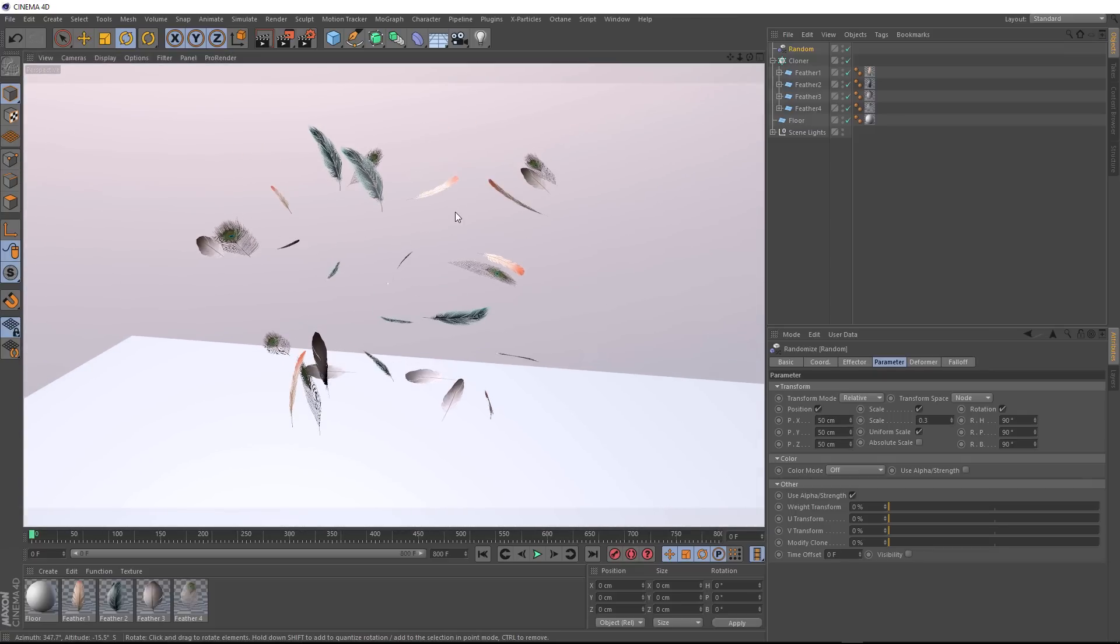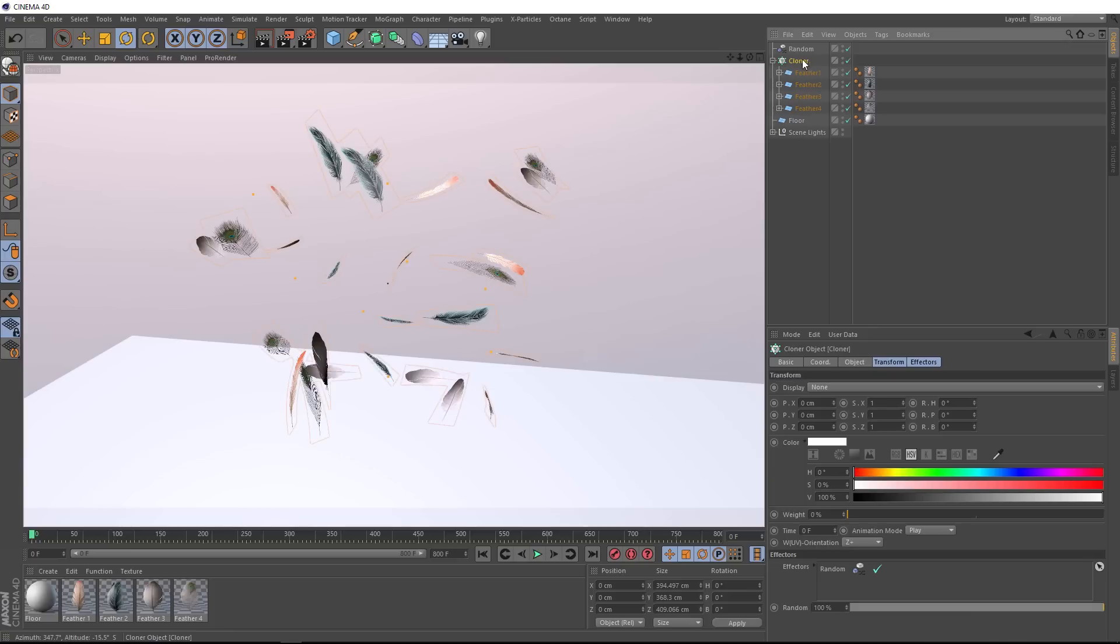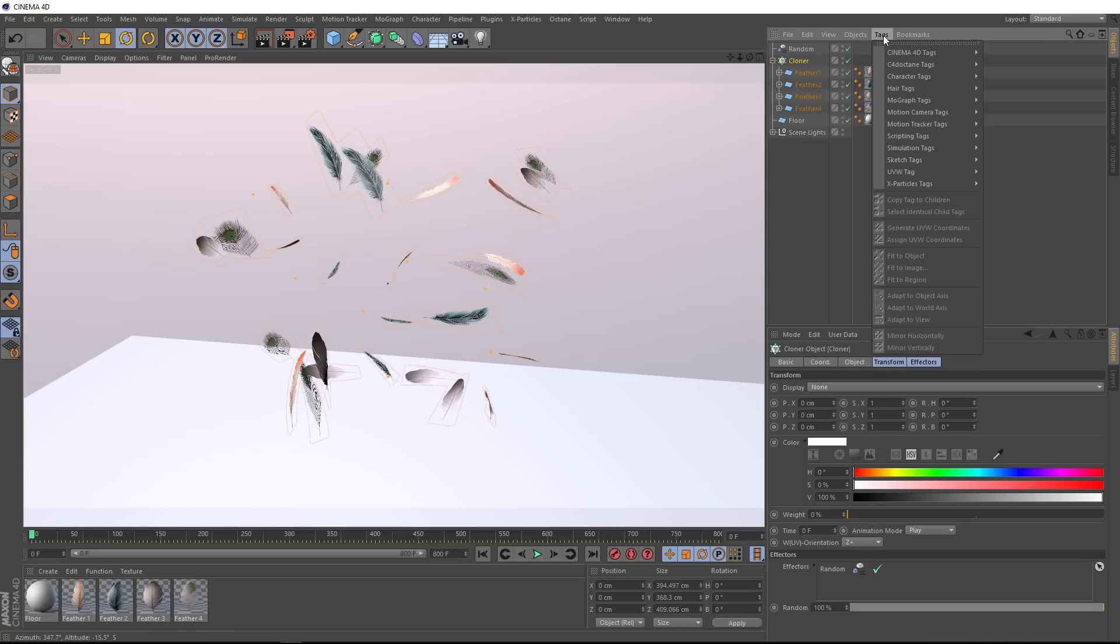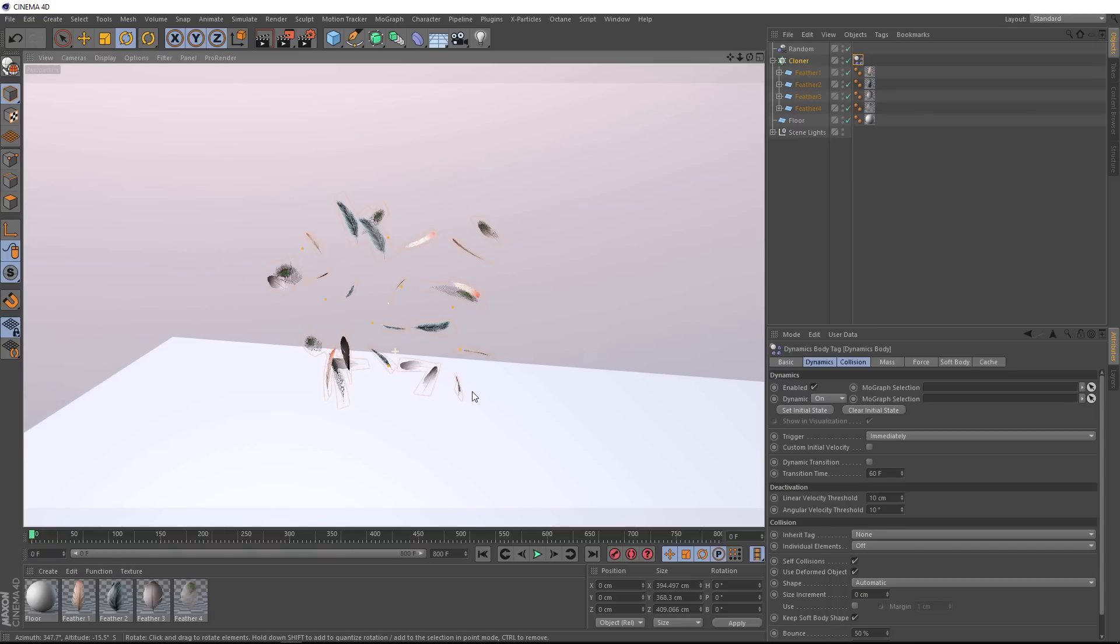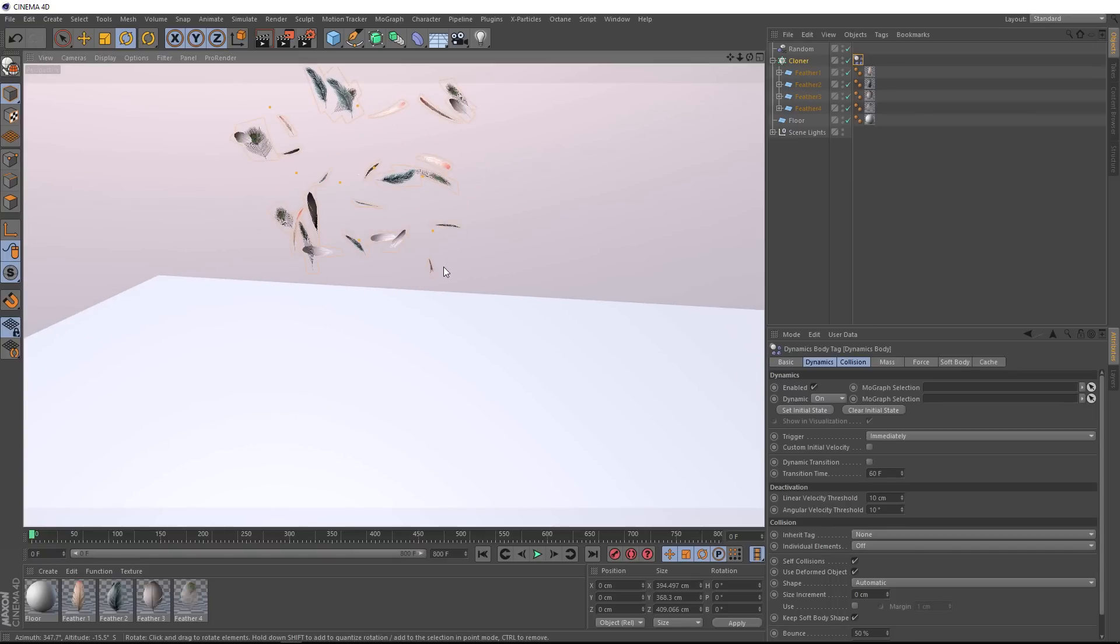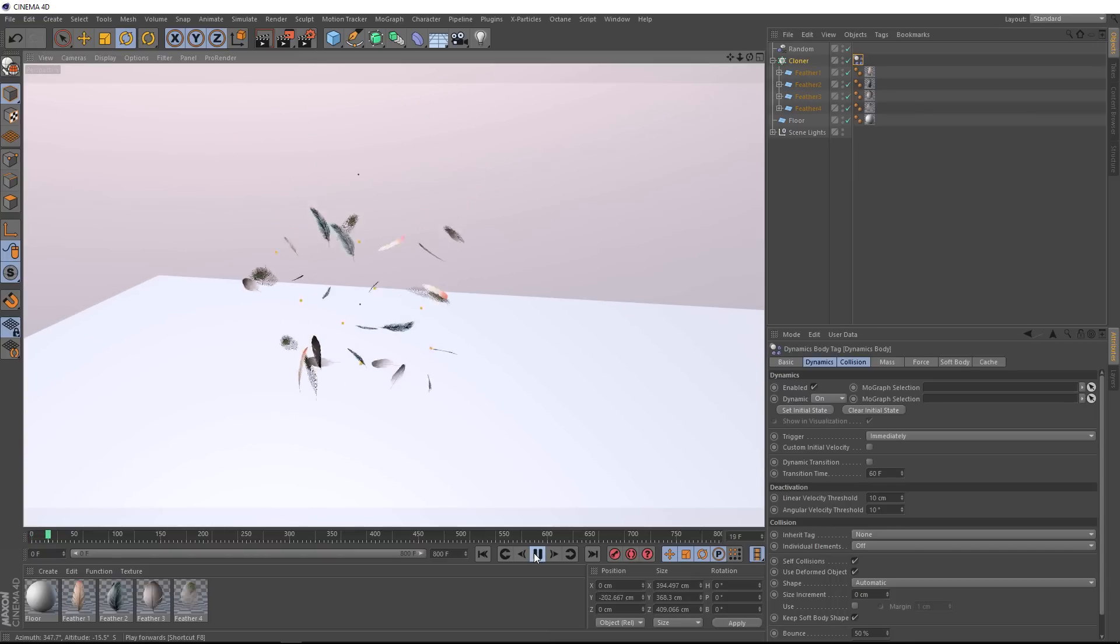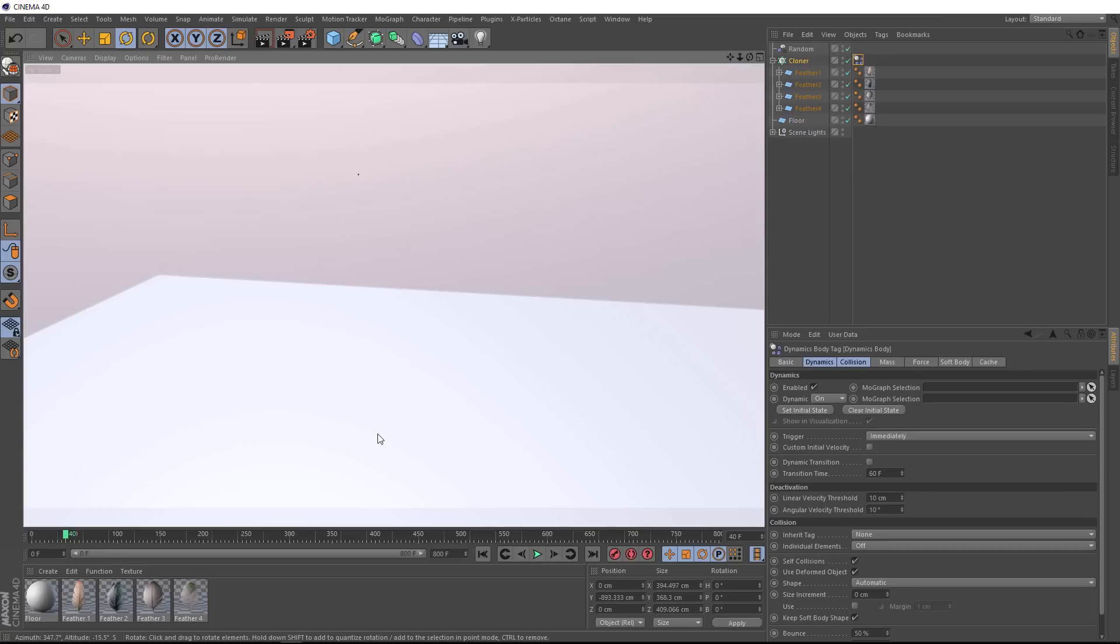So let's make these dynamic. With our cloner selected, we'll come over to tags and down to simulation tags. We'll make this a rigid body. Let's just position that and we'll hit play and see what happens.